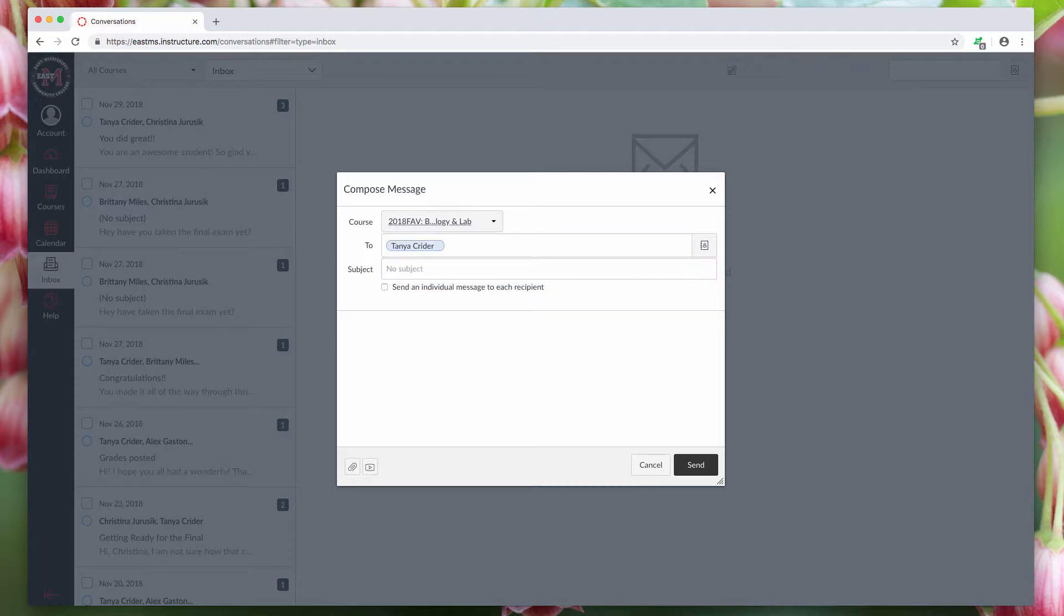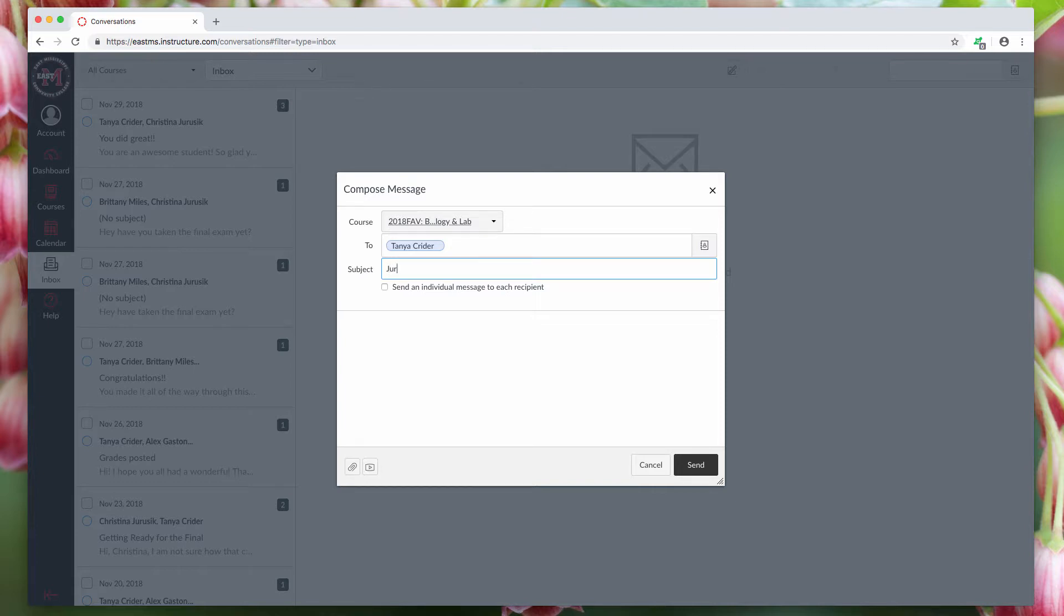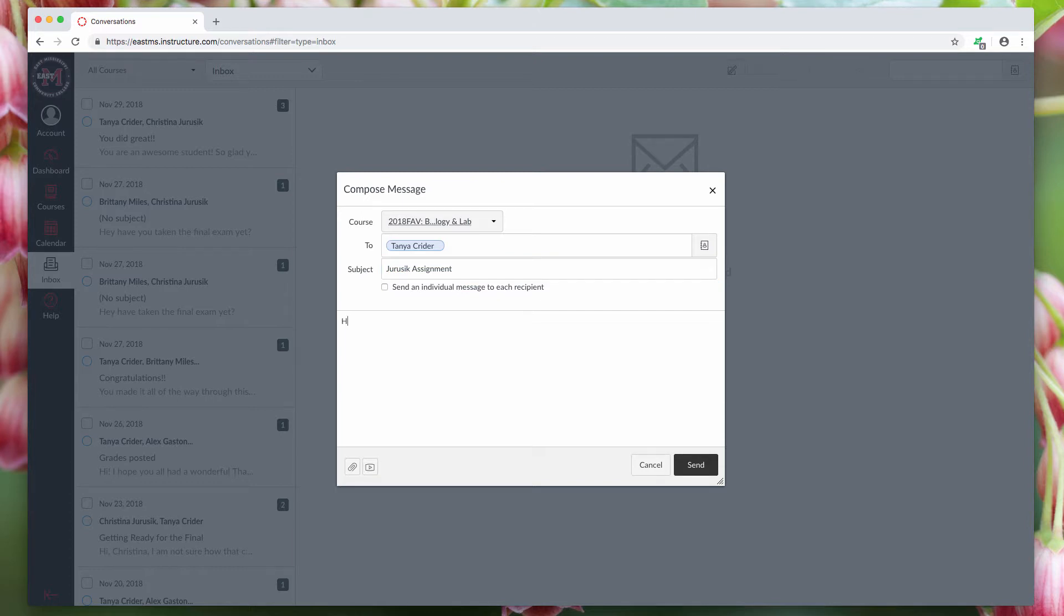Now, one thing about Canvas is it will not send anything unless you put something in the subject box. So what I would do is just type in, that's my title, and then a little note that says, hi, hello professor, here is my assignment.